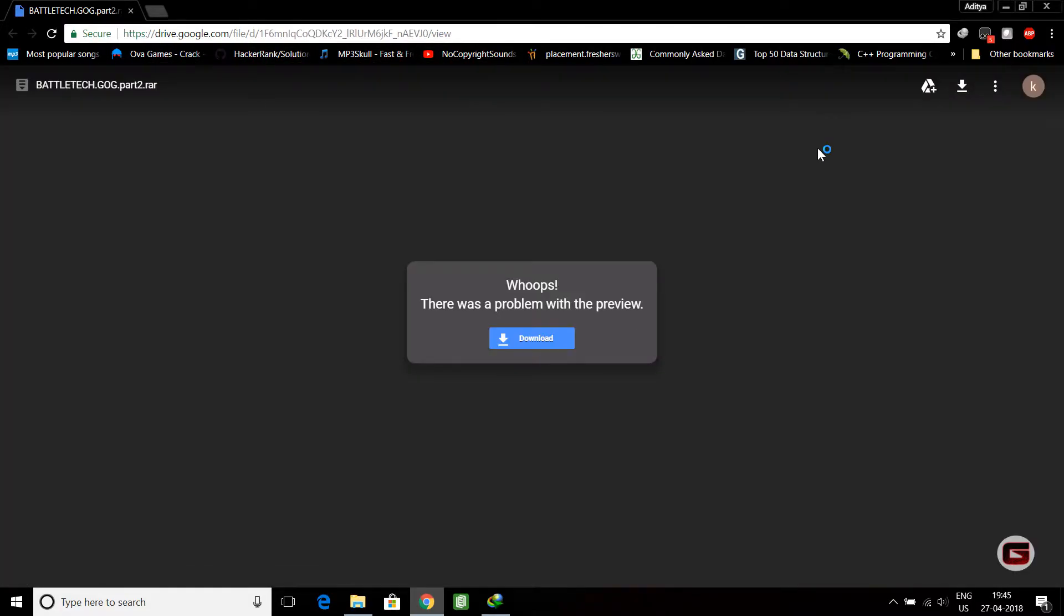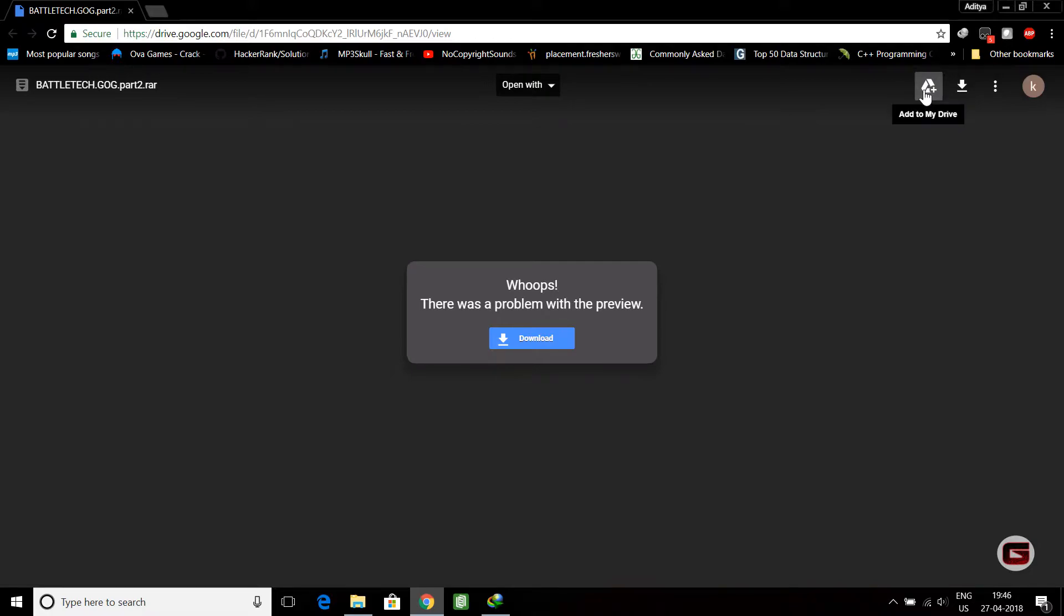Here, let it open. You can see this is 'Add to my drive'. Basically the normal steps that you do to download files, you can just do the same thing here.